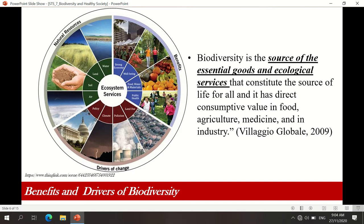Based on this diagram, our natural resources are land, water, soil, and air. The benefits that we get from them include a strong economy, well-being, food, water, raw materials, and public health. These are the drivers of change: the policies we implement, climate change, pollution, and land use. Because we convert most agricultural land into commercial land to provide more shelter or habitat for the increasing population.